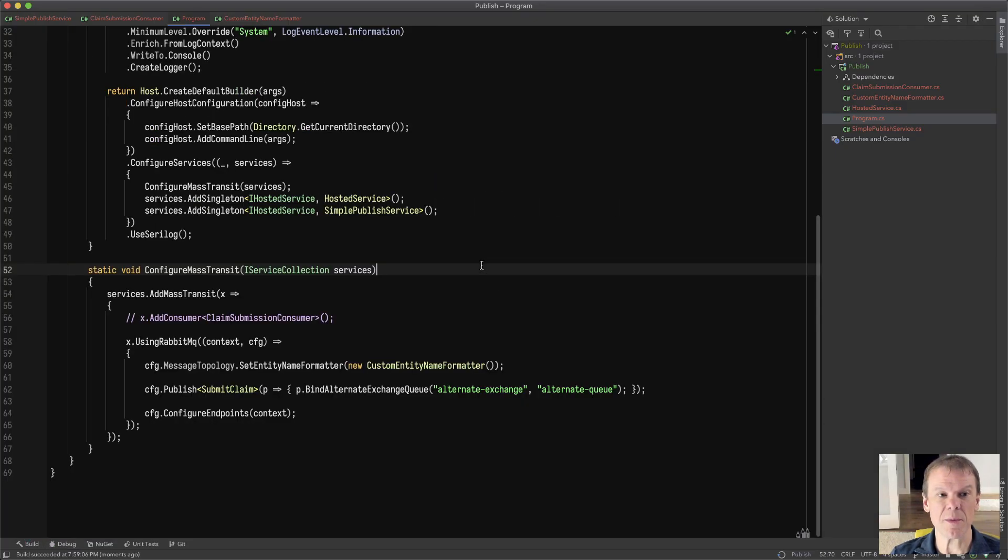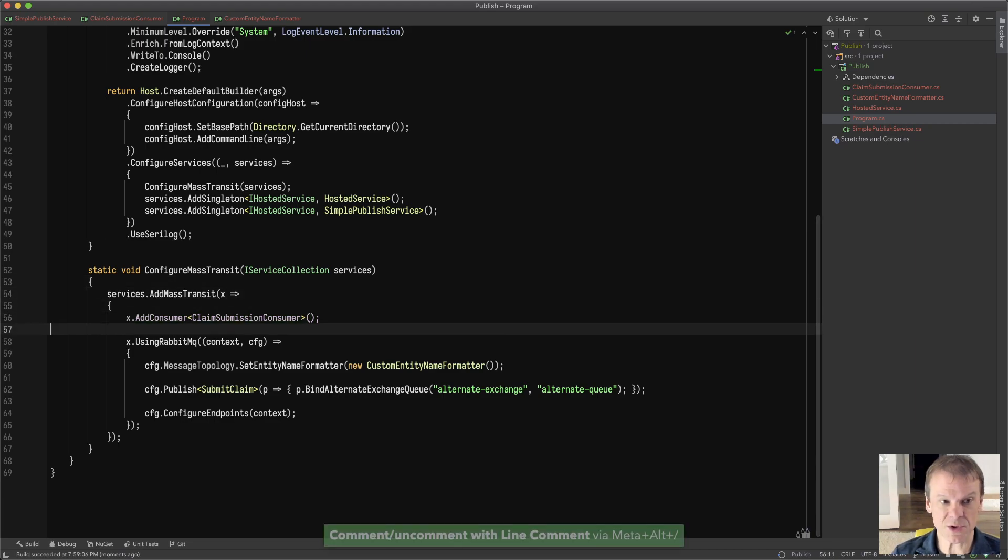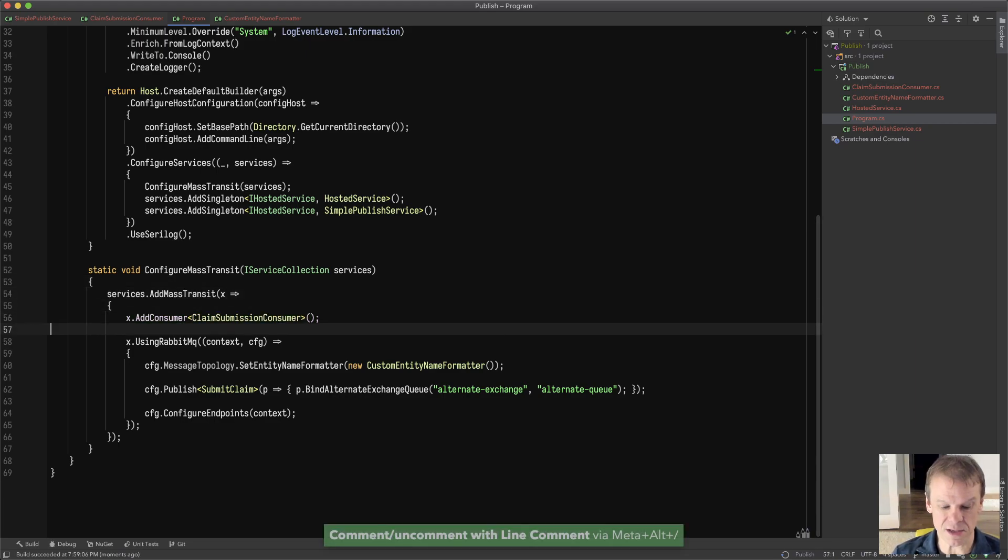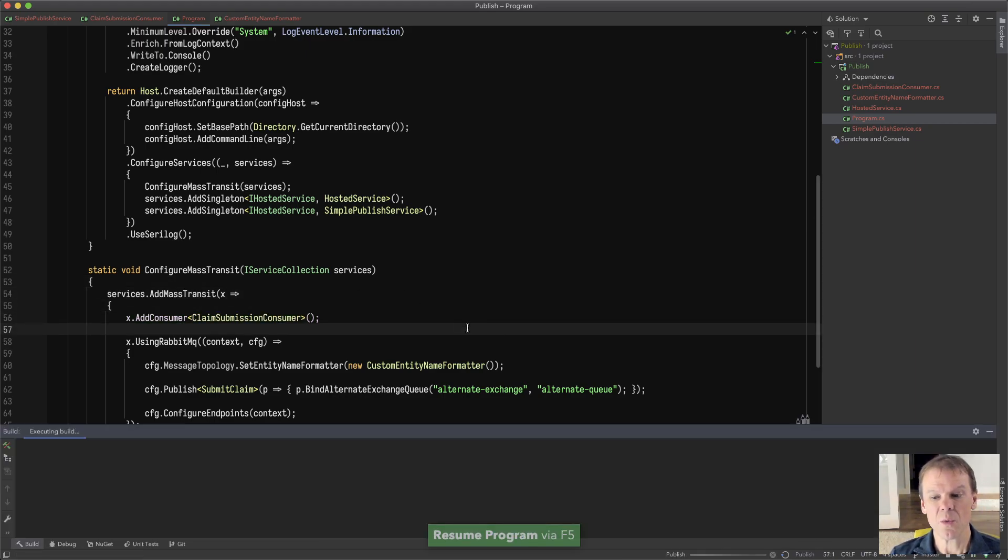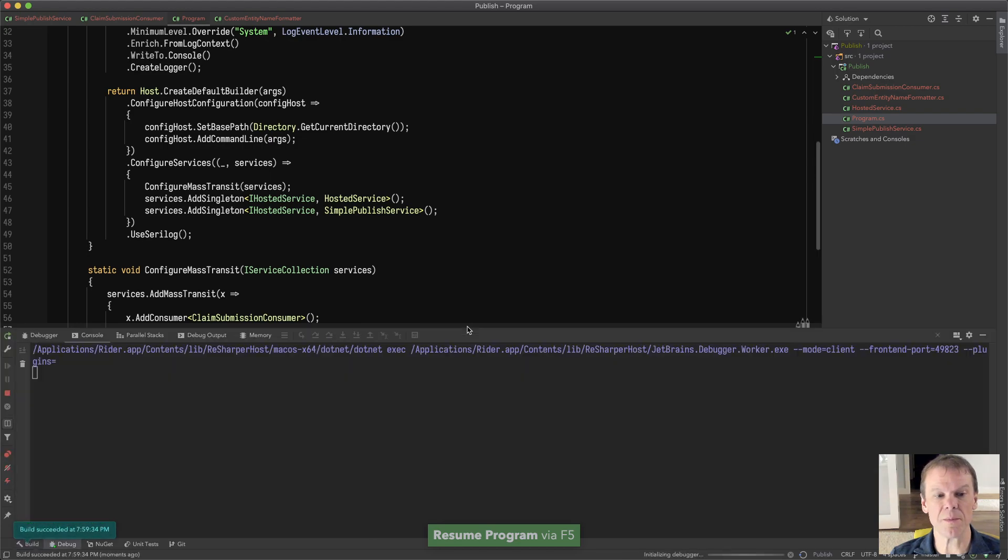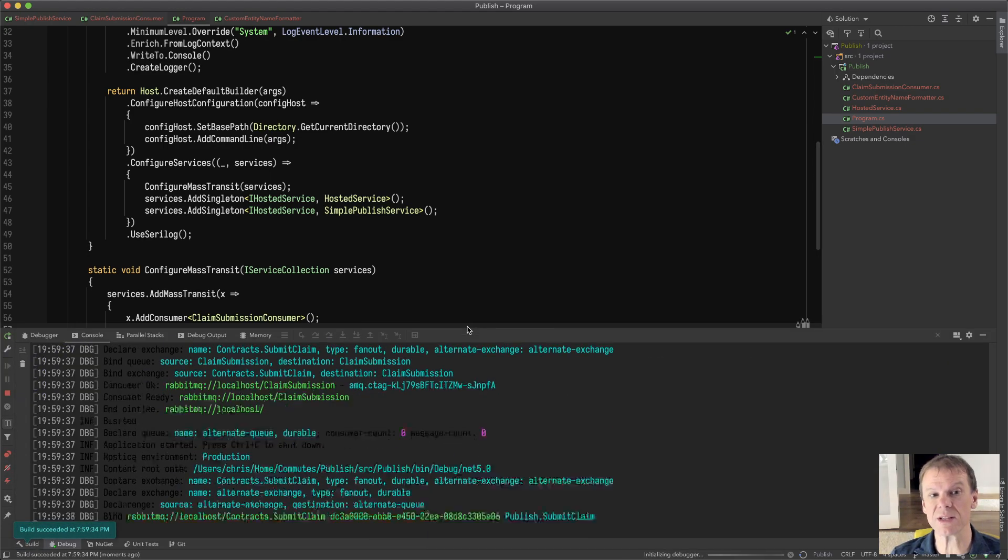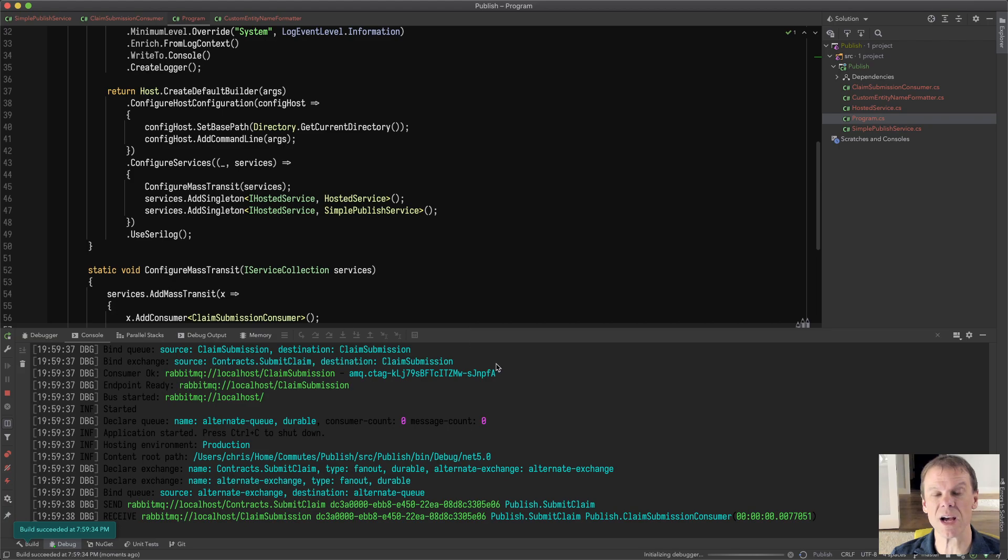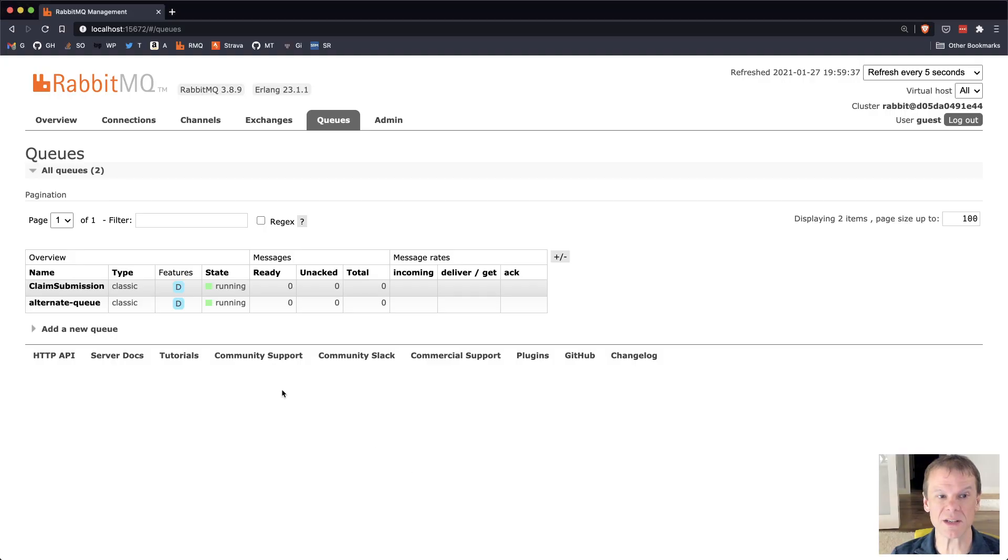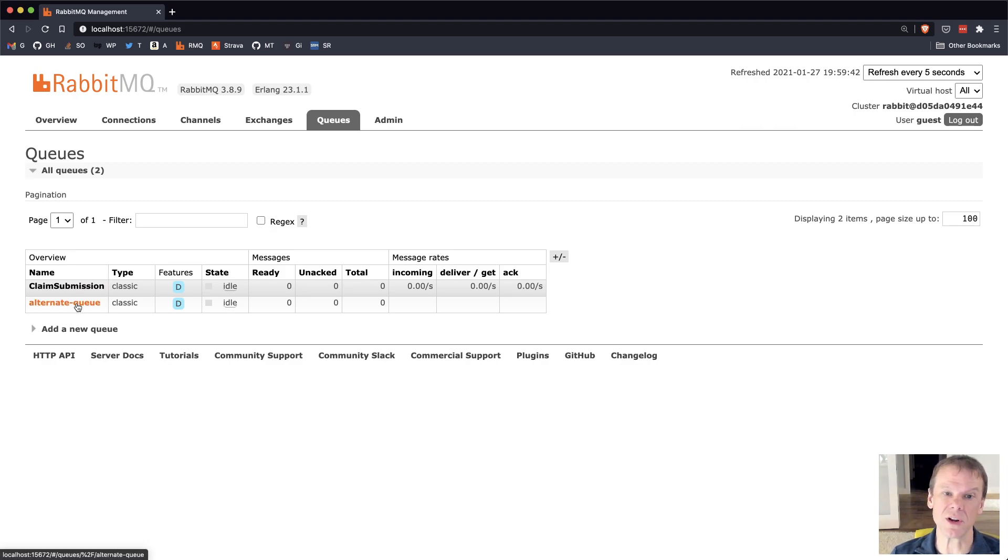And if I go out and I put my consumer back so that we're now actually subscribing to that message, we'll see that the alternate queue will still be there, but it will be empty this time because there was actually a consumer that received the message. So in this case, the consumer consumed the message already and it doesn't end up in the alternate queue.